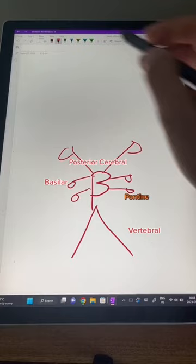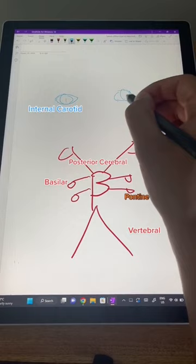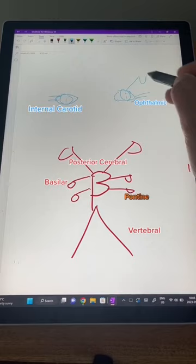Now we're going to draw two Is — I for internal carotid. What do Is have? Is have an ophthalmic branch — makes sense. What else do they have? They have eyebrows, eyebrows as in M — M for middle cerebral artery.